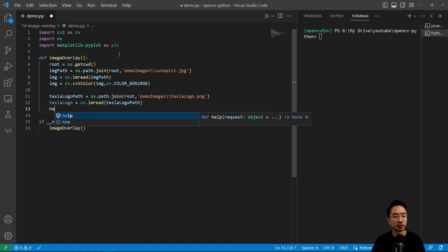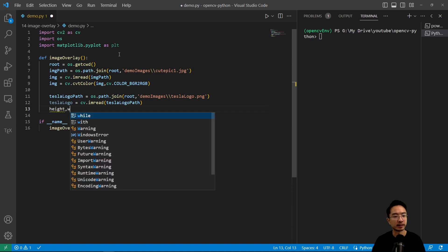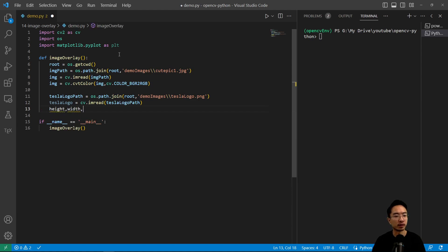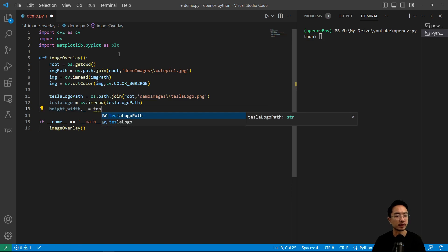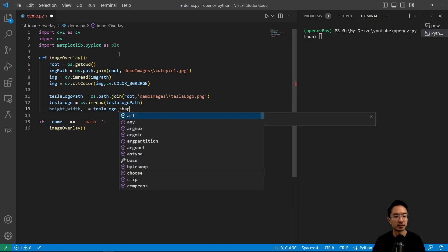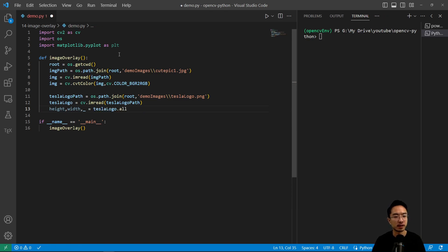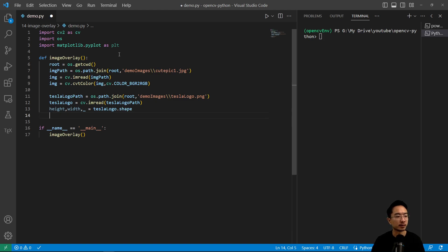Then I want to get the height and width. It's going to be tesla_logo.shape.